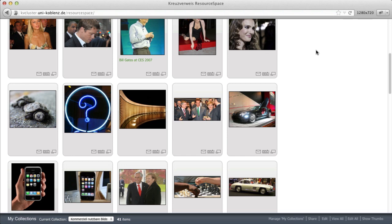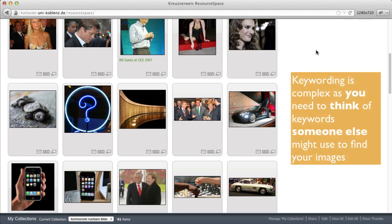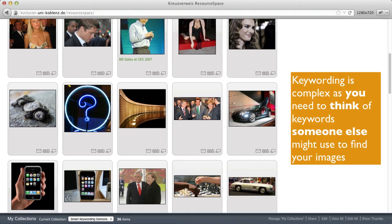And that is why keywording is a complex and highly cognitive task. Because you need to think about keywords that someone else might use to find your image.